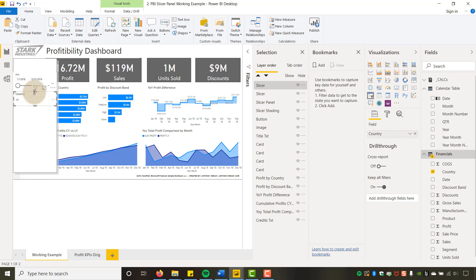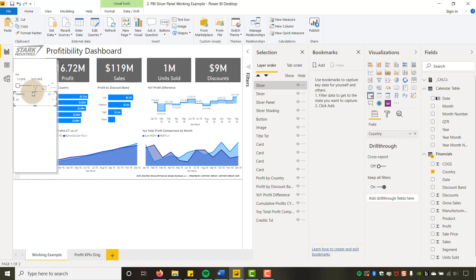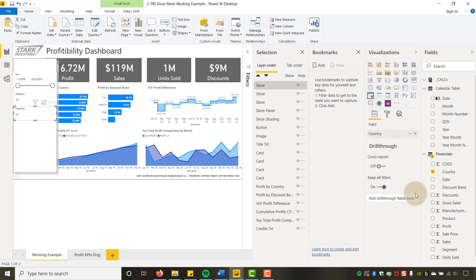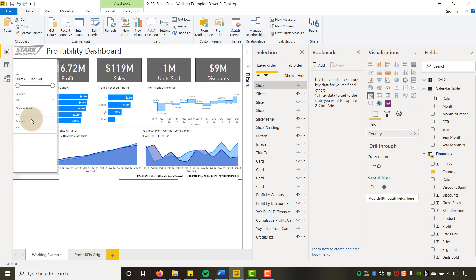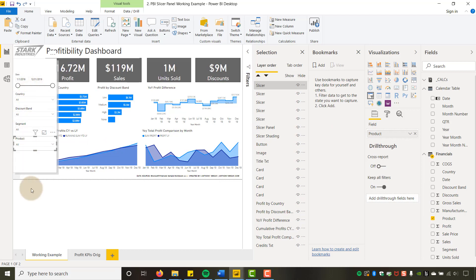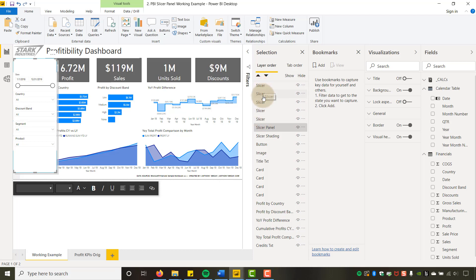I'll rinse and repeat — copy and paste slicers — making sure the text box panel is fully covered from top to bottom. I want no gaps between slicers so that clicking inside the panel area always lands on a slicer. I know these are all slicers so I'll leave the naming alone for now.